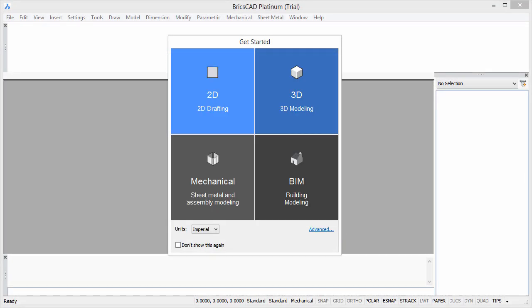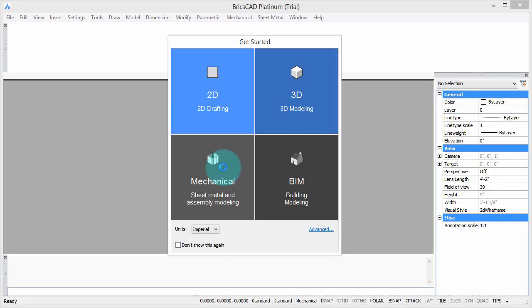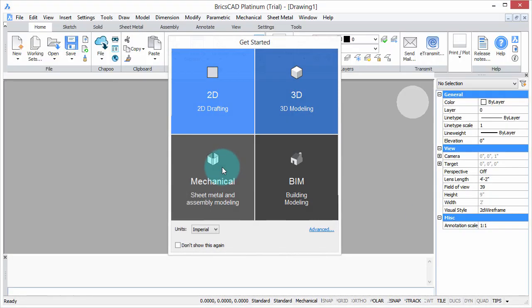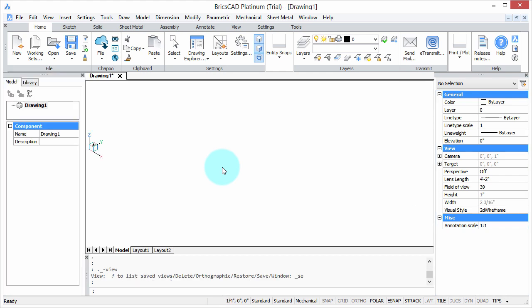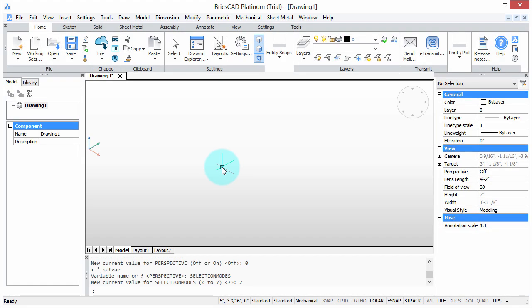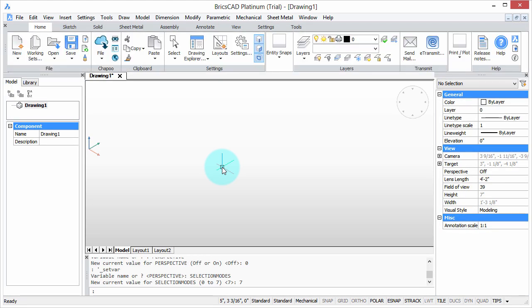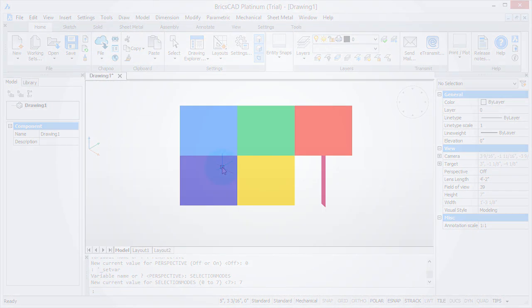Welcome to Customizing BricsCAD. My name is Ralph Grabowski and it's my pleasure to show you how to make BricsCAD work the way you work.